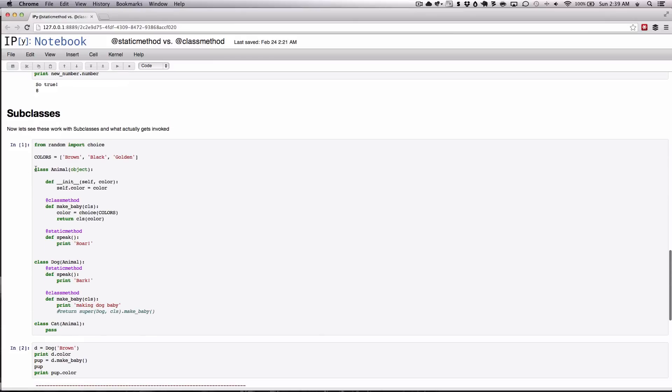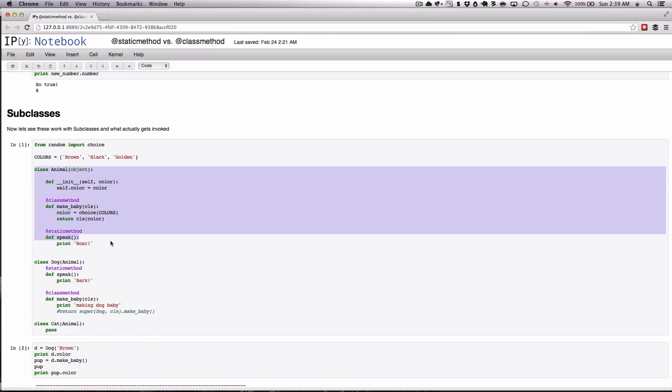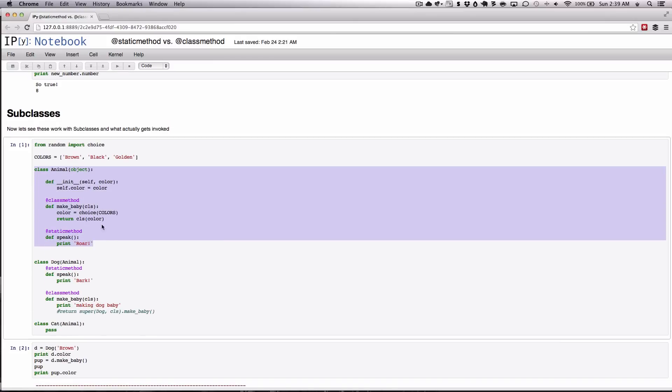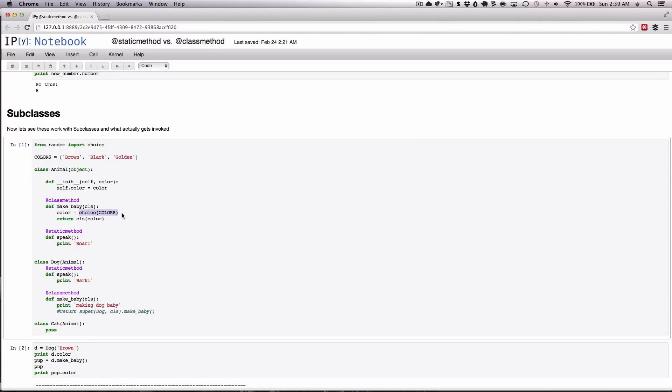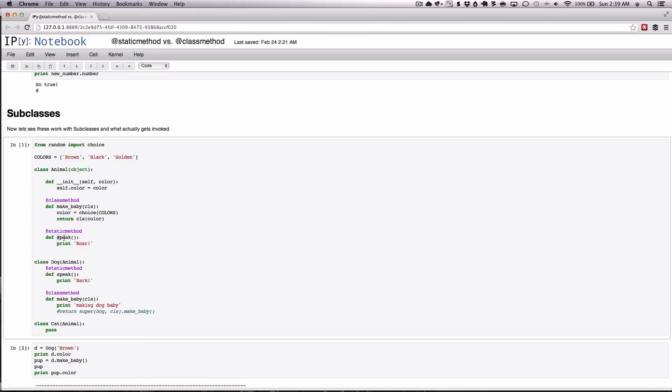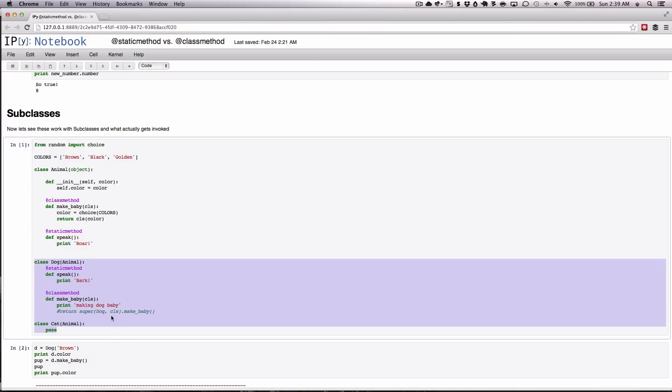So here we have a generic class called animal which takes a color and has a few methods defined. One class method which takes a class argument as the first argument and randomly picks a color for the child and returns a new instance of that particular class. We also have a static method here that simply allows the animal to speak. It's the default speak is a roar. Then we have a couple of subclasses of that particular type.